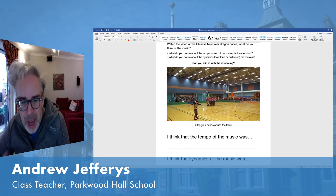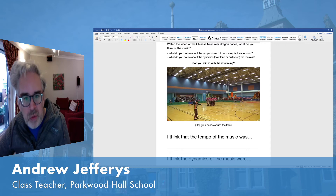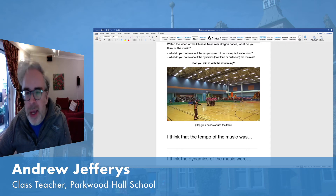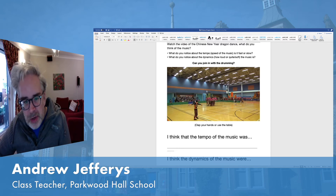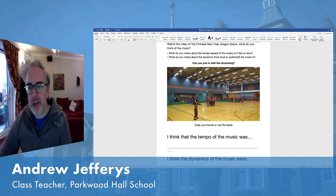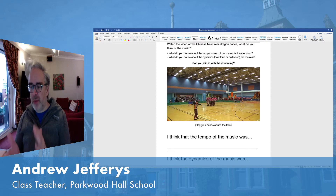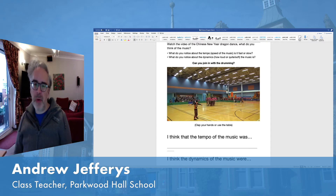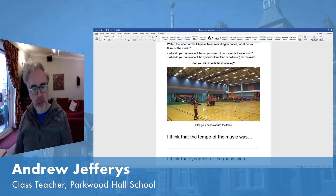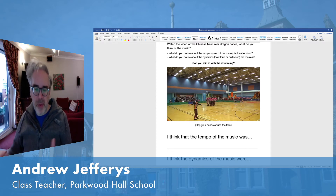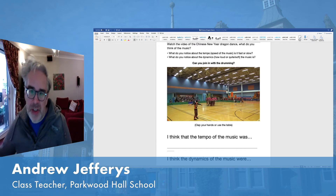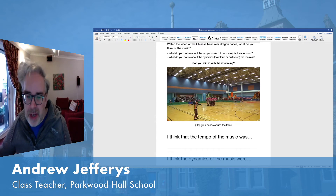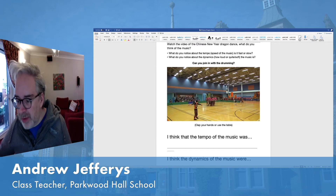Think about how it changes and what happens with it, and then the challenge is to see if you can join in. Remember we can use body percussion — you can clap in different ways and tap on the table.